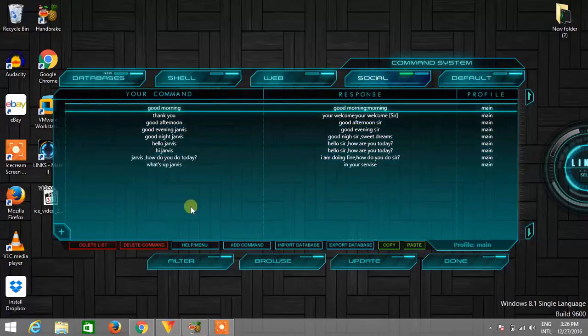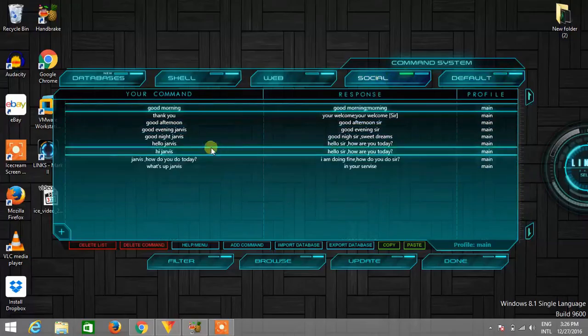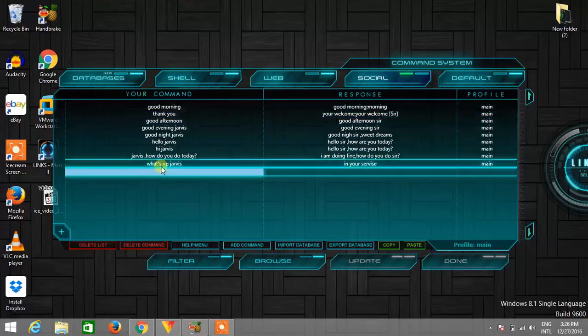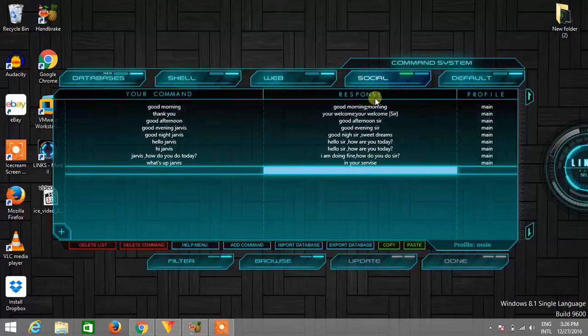So here these are the greetings and you can set your own greeting. Just double click here and set your command here. You need to set your response observers and here just type main and click on update.